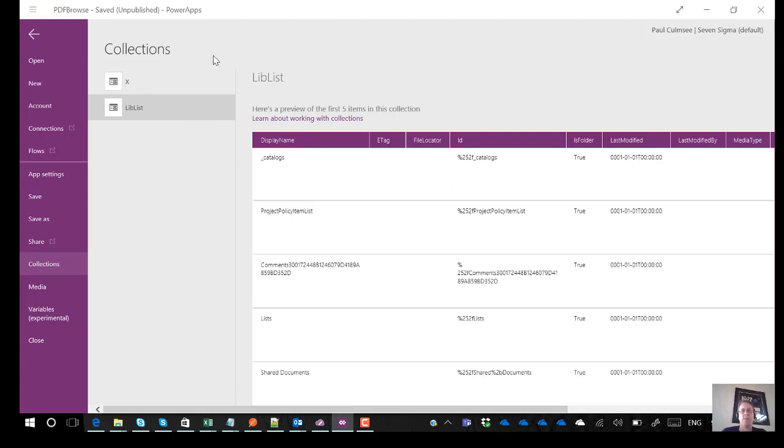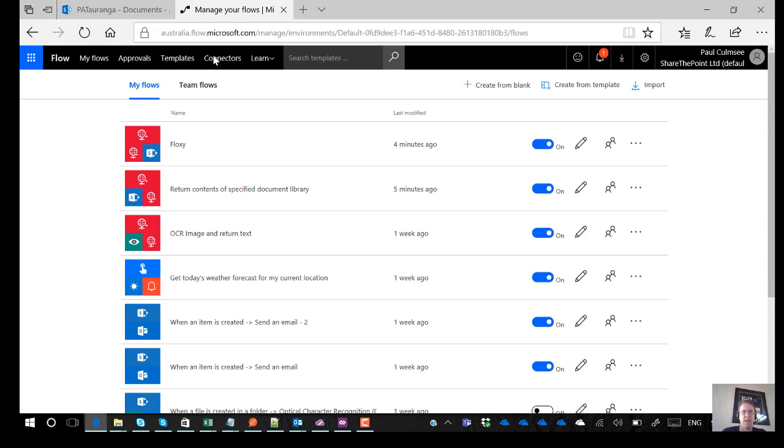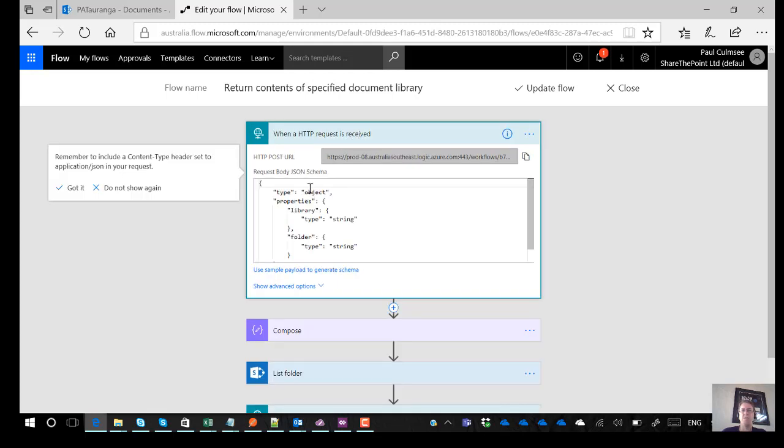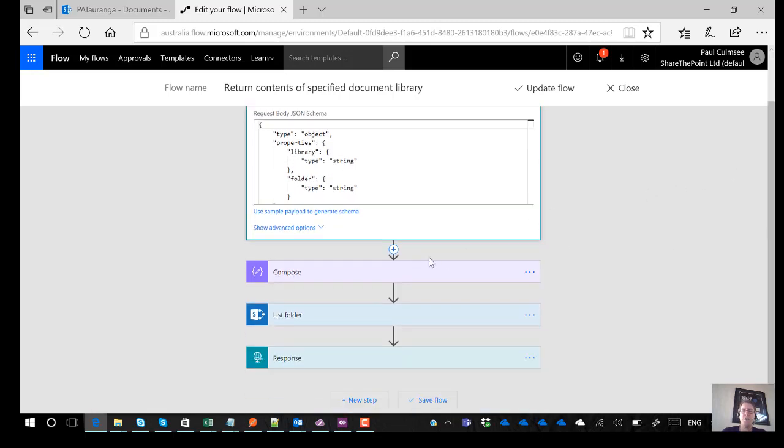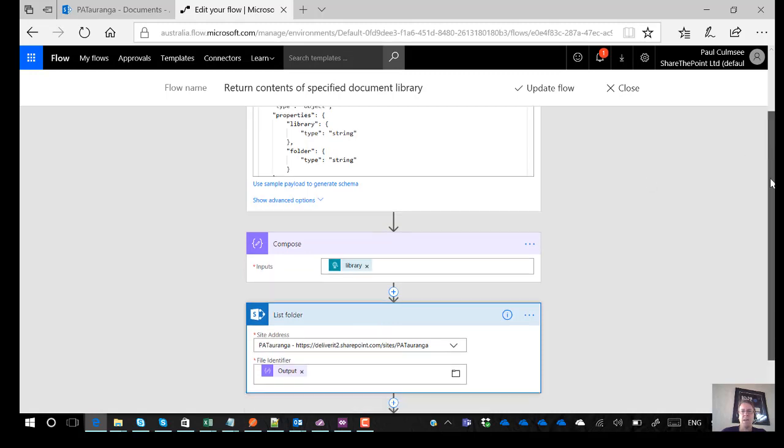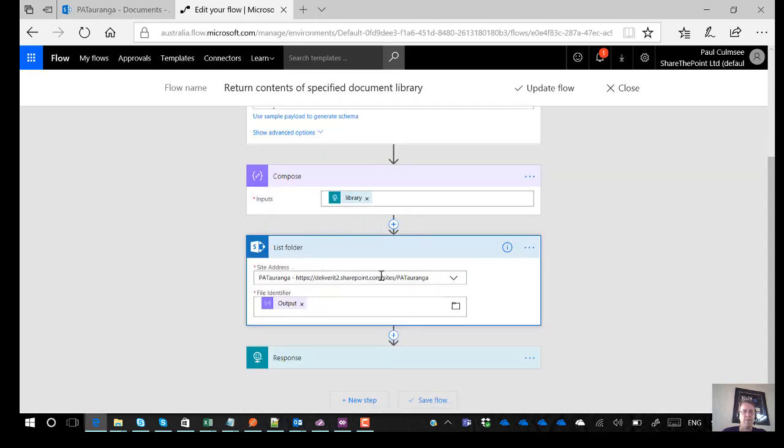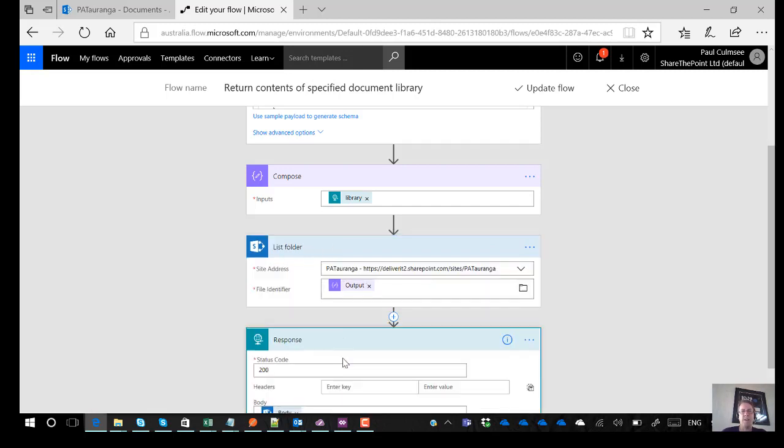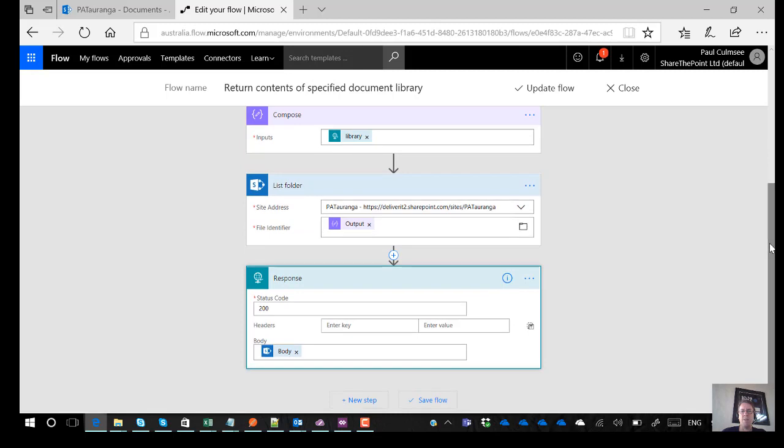On the flow side of things if I actually just come back out here you see that I've got a flow here called return the contents of a specified document library. So if we have a look at how that one works it's a request response trigger flow and what I'm basically doing is I actually have told it to expect there's my two parameters library and folder and I've said yep they're a string. So all I basically do is using compose I extract the library specifically the value of whatever the library is. SharePoint has a list folder action and so I can then basically give it a site collection and pop in my library and I could put a slash and then put the folder in there as well and then I take all of that information and I send it back to Power Apps as a response and so that comes back as JSON.